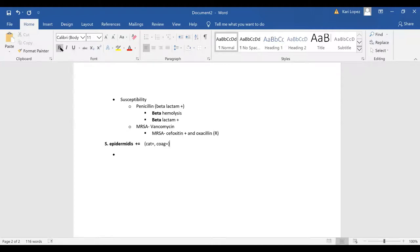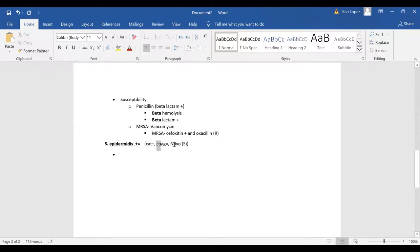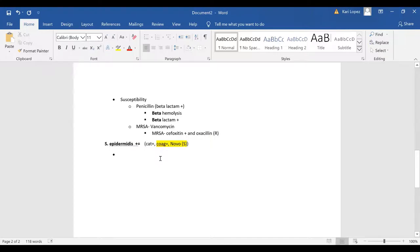Coagulase negative and then your other important trait is novobiocin susceptible and this is also differential. Your coagulase negative differentiates staph epi from staph aureus and then your novobiocin susceptibility separates it from other coagulase negative staph.